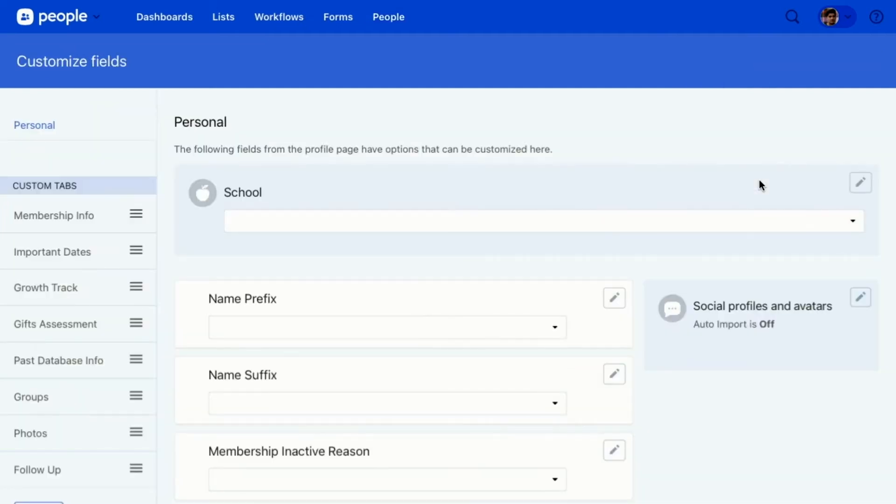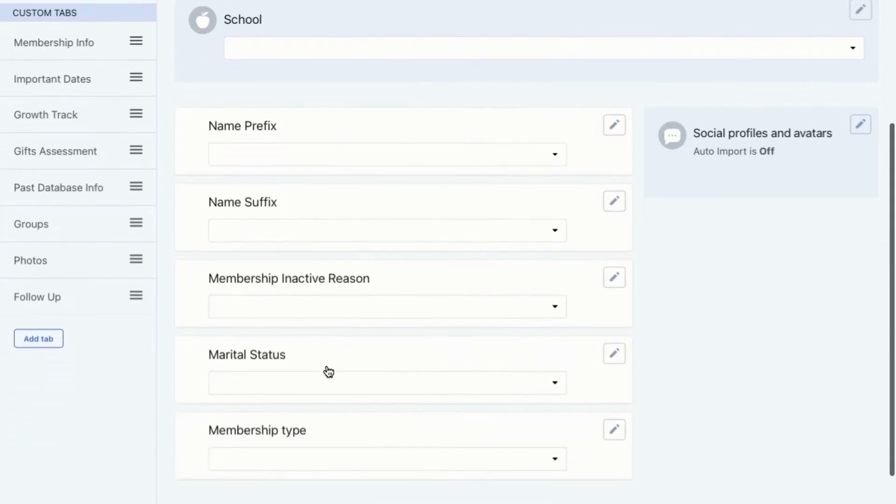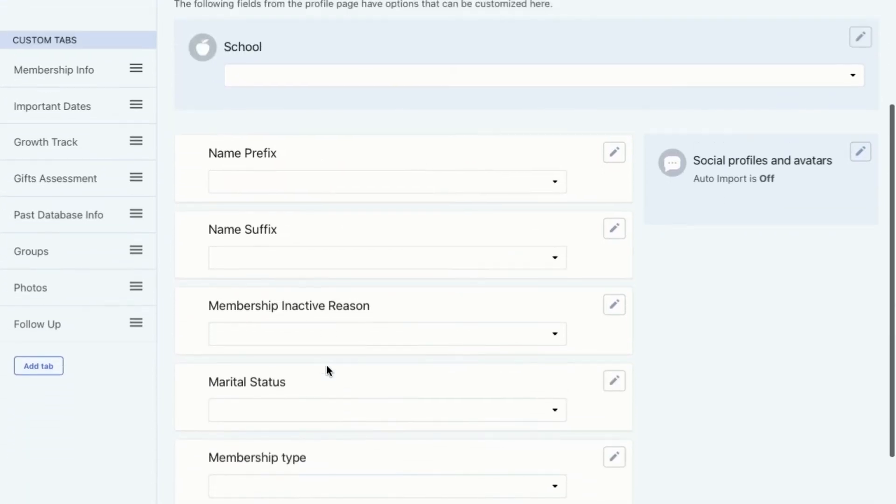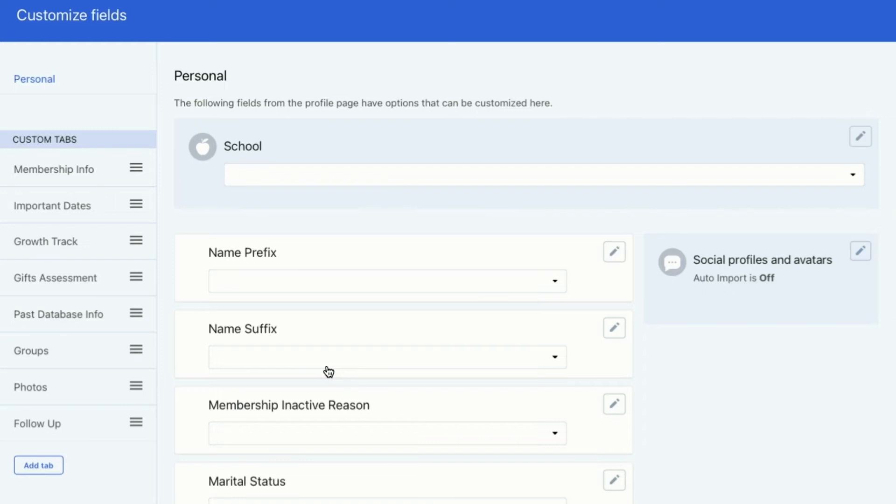Now within here, we do have this personal tab that is some of our default fields that you can add extra things to. So if you've got specific schools or you can see all the different things on here, you can add those that is a default field, but you have specific answers that you want to be on that default field. You can do that from the personal tab here.